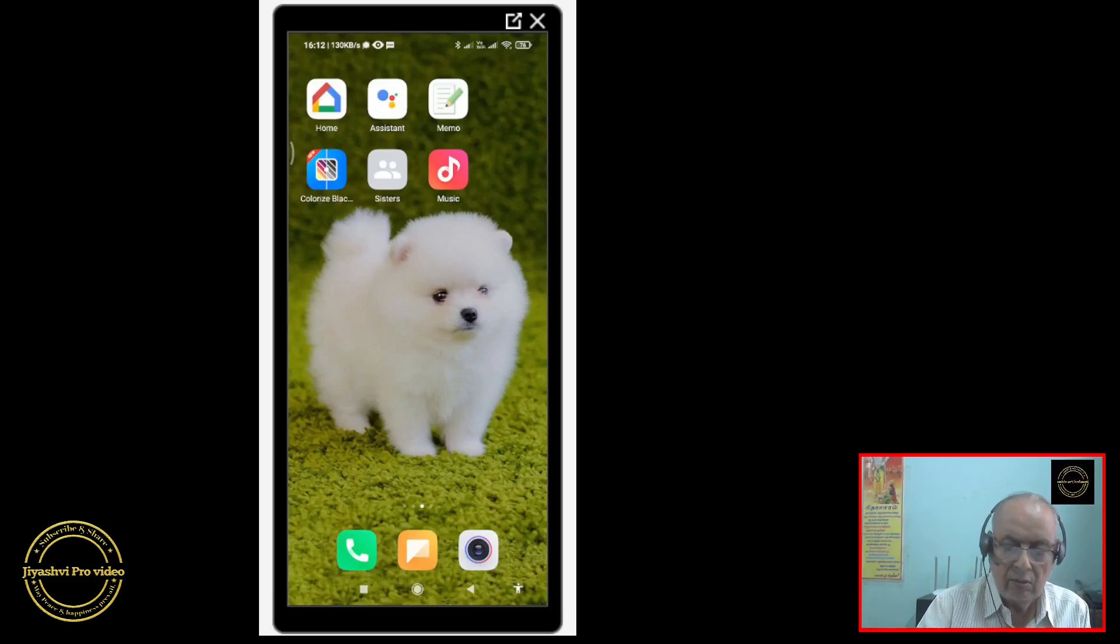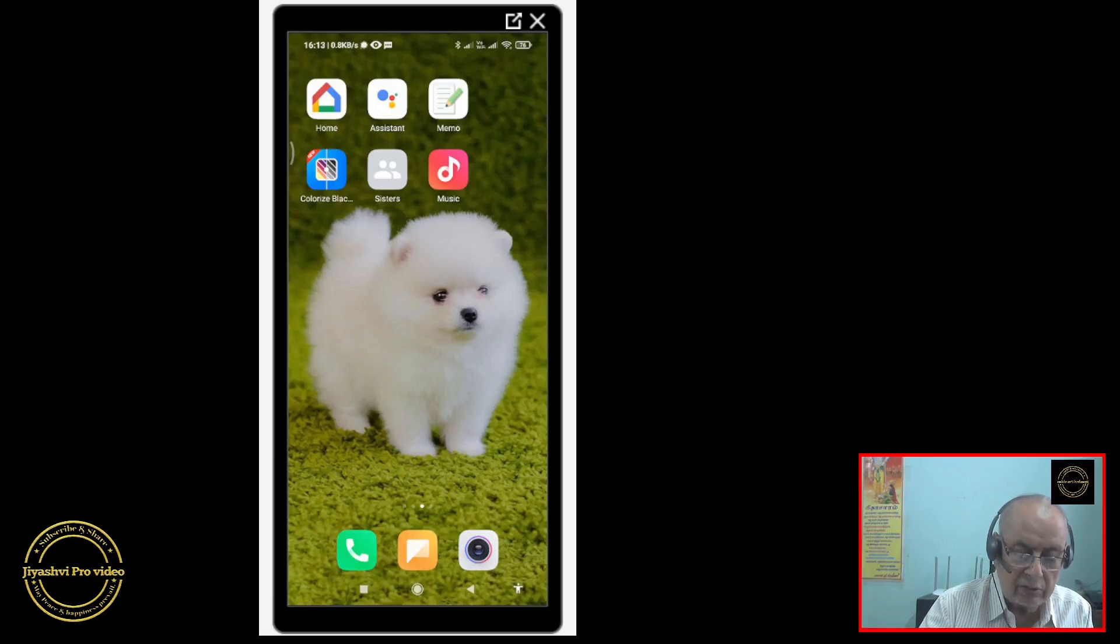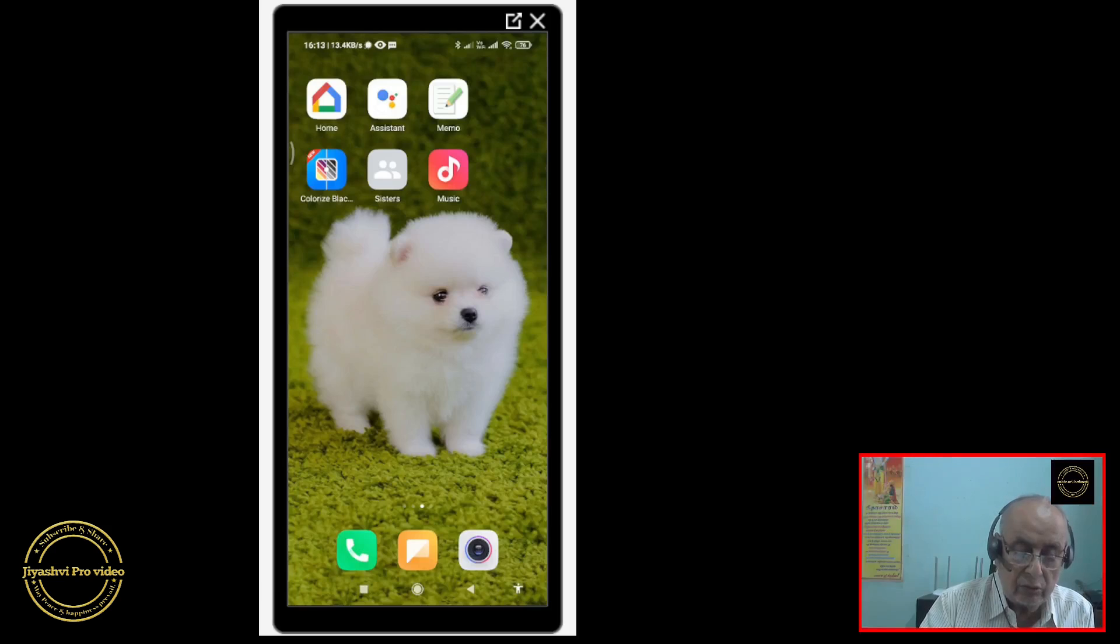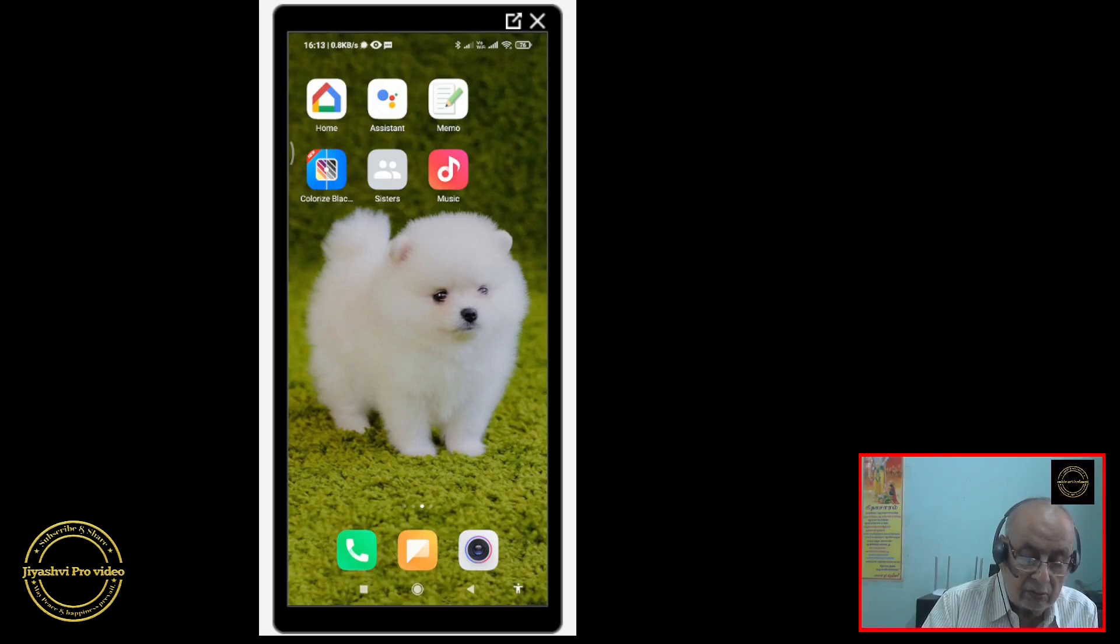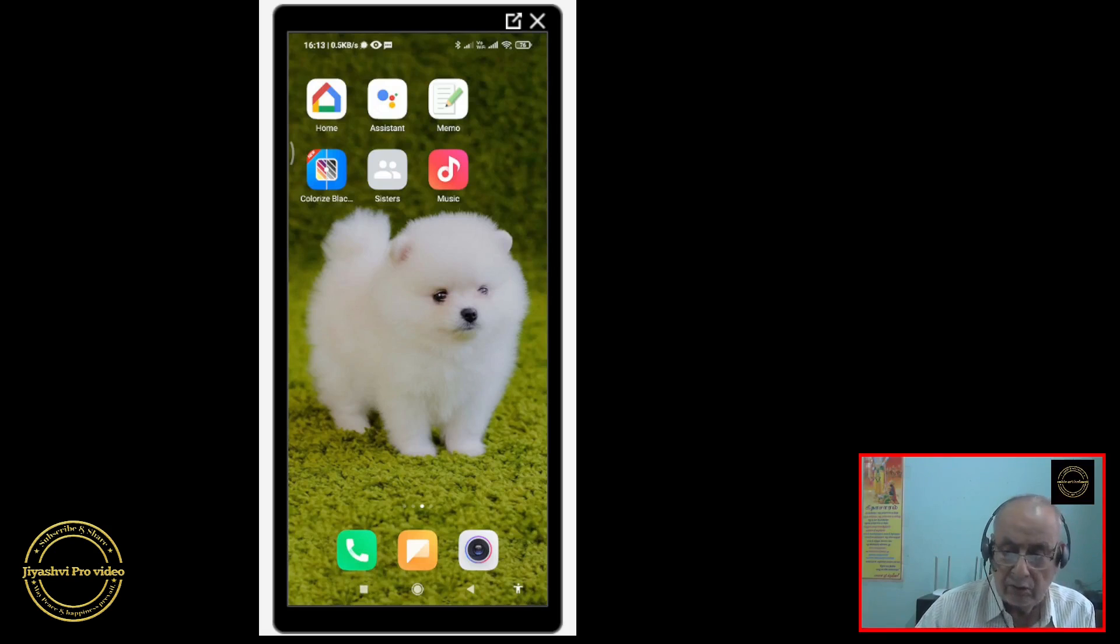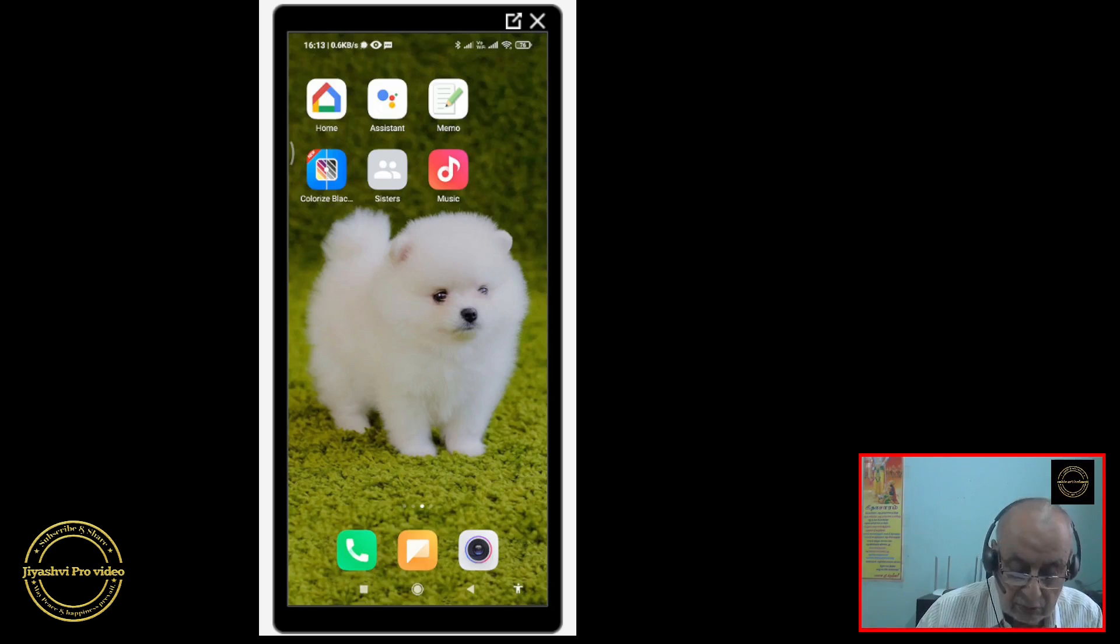My dear friends, today I am going to tell you about protecting your mobile phone, whichever brand of mobile phone you are using.